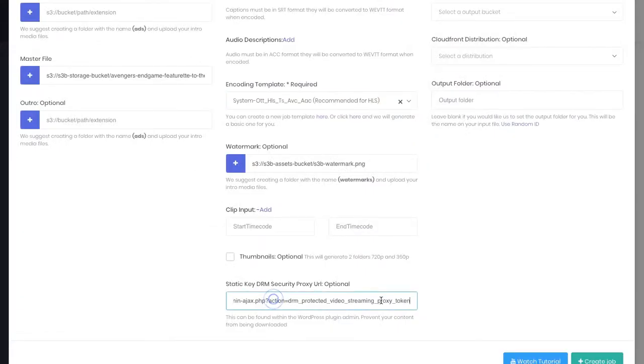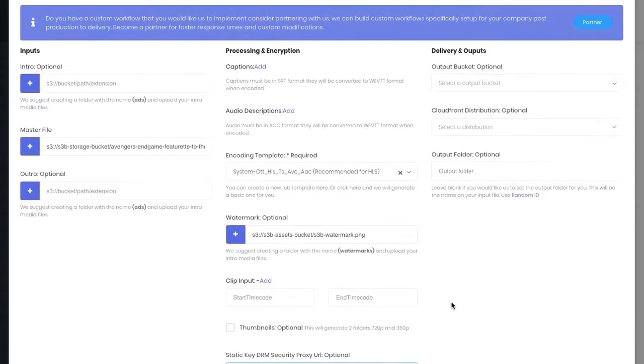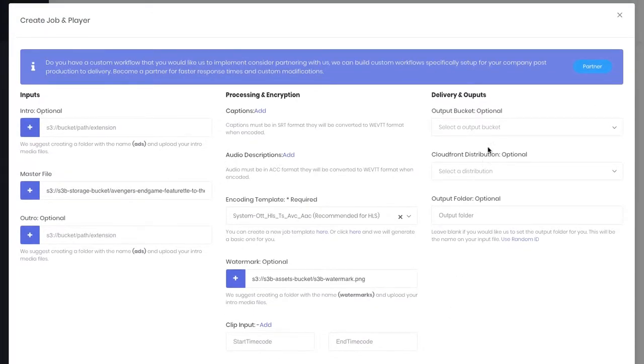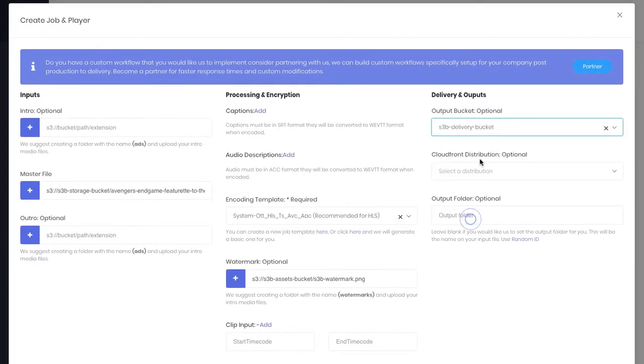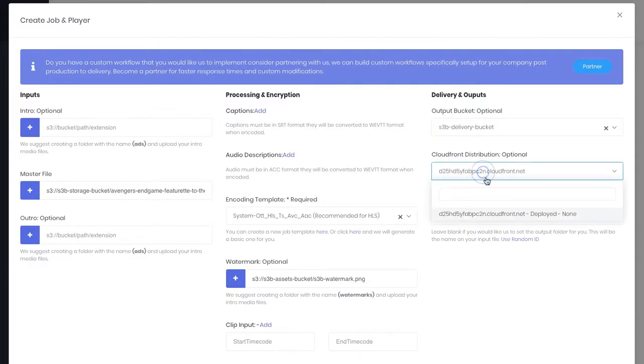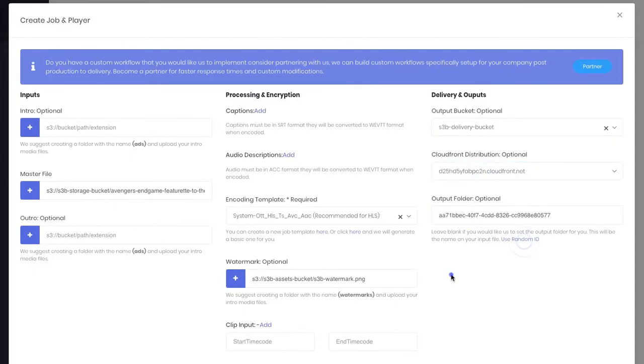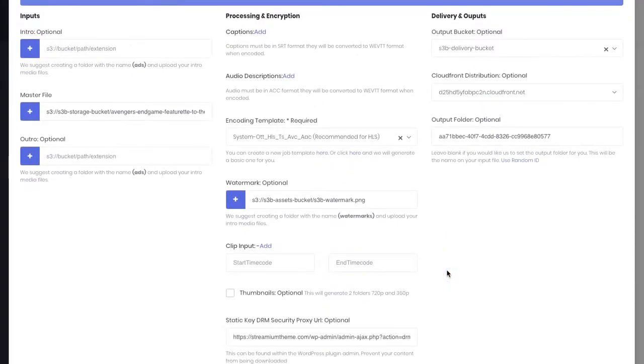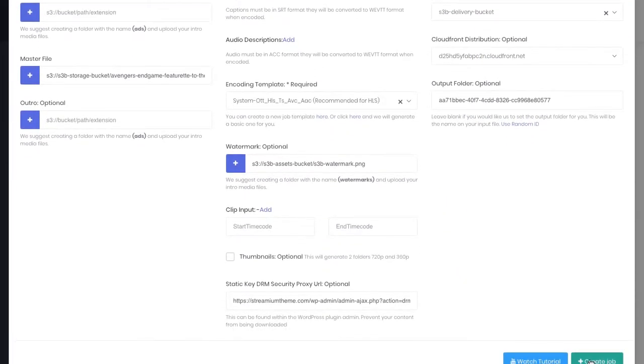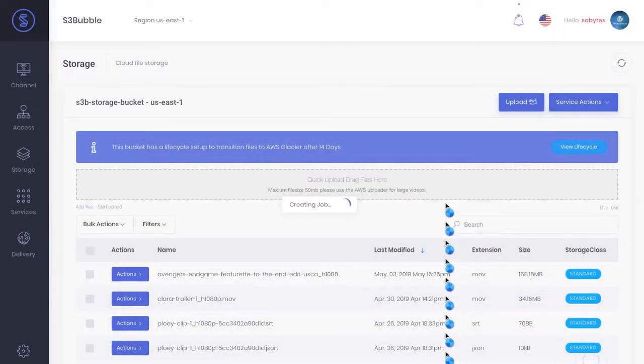Head back over, okay, and then paste that in. And then we can just go through all the other settings, so we're going to be pushing it to our delivery bucket with our CloudFront distribution. And we'll just use a random ID, okay, and click create.